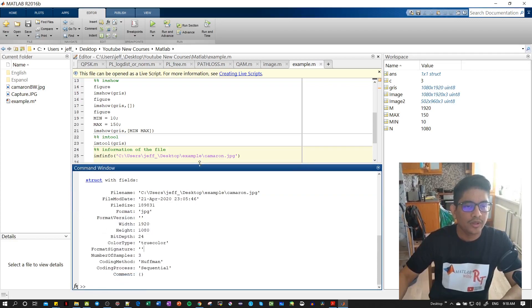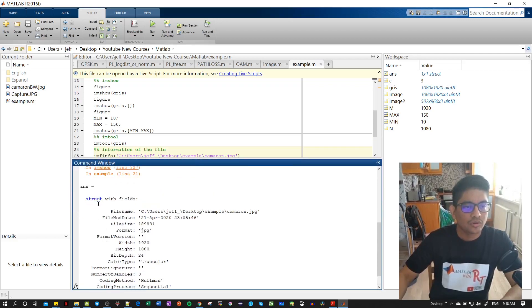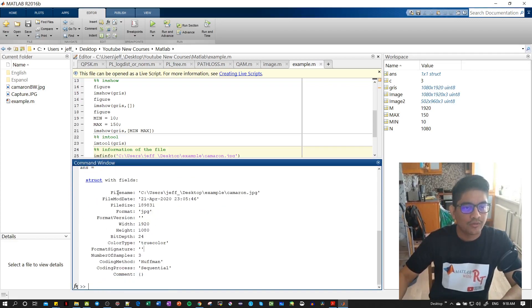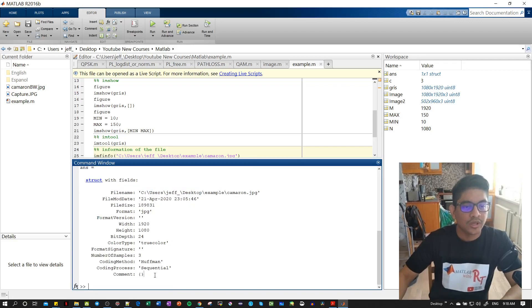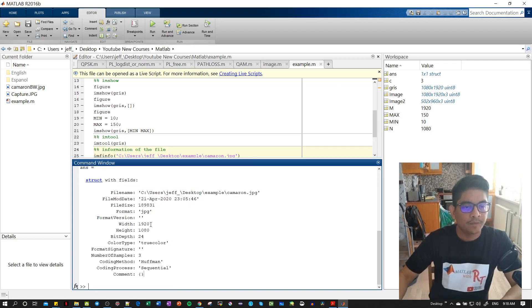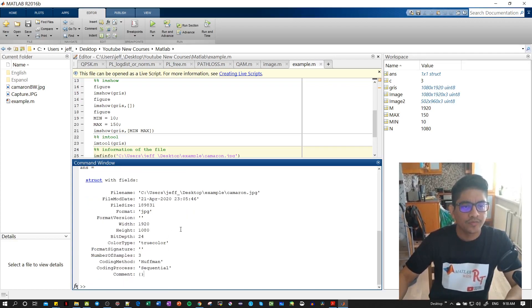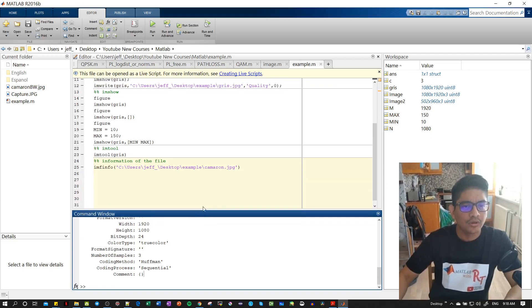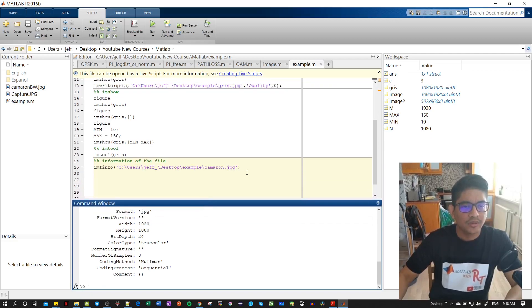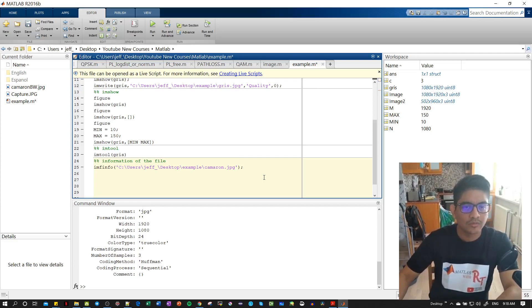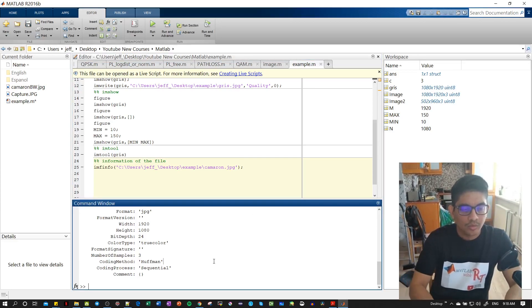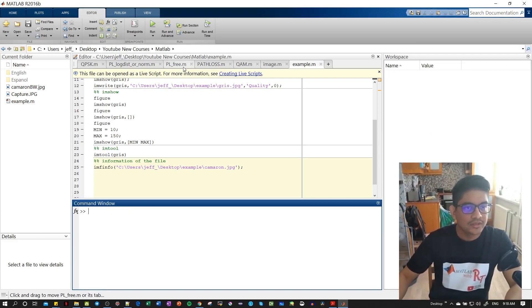Now here in the command window you can see the structure, and structures have all these parameters inside. So we have the file name, the size, everything. But how do we use this? So here if we put semicolons, then we won't see any output.